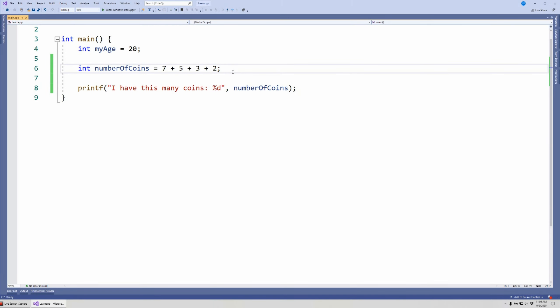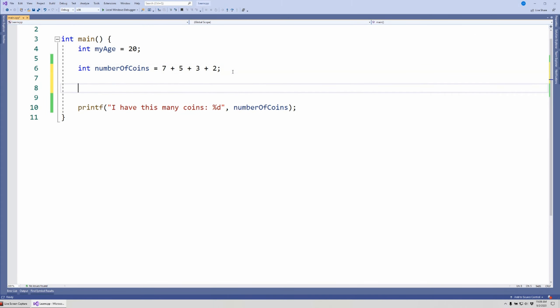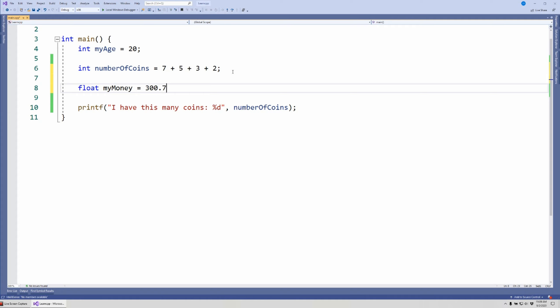We could do the same thing if we have floating numbers. So I can say float, and let's say we're talking about myMoney and let's say I have 300.75 because I've been saving.